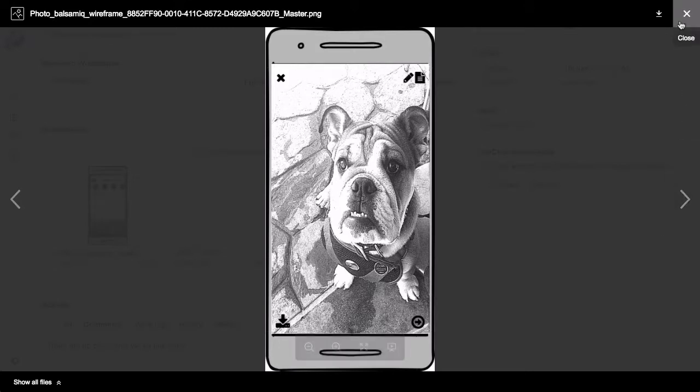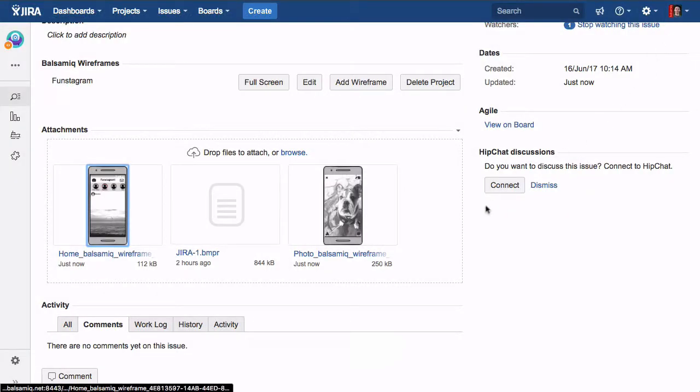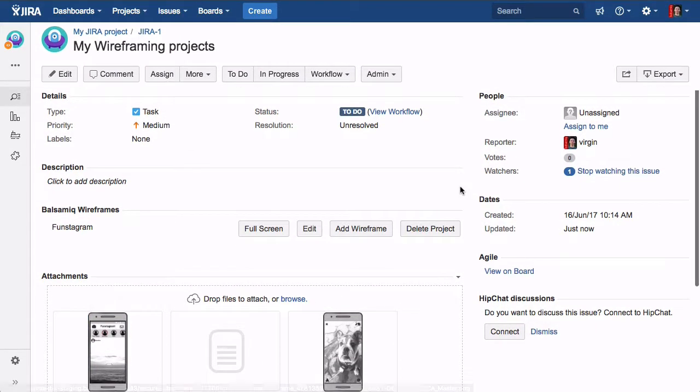Head over to our website balsamiq.com or the Atlassian Marketplace to start your free 30-day trial. Happy wireframing!